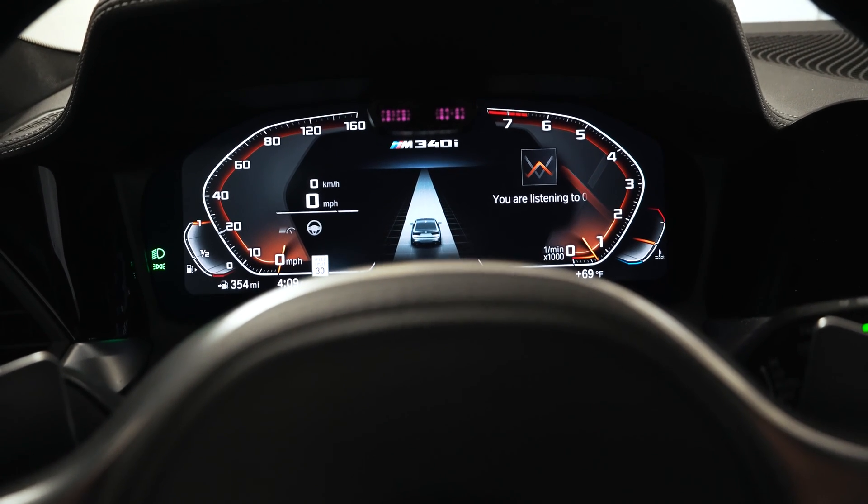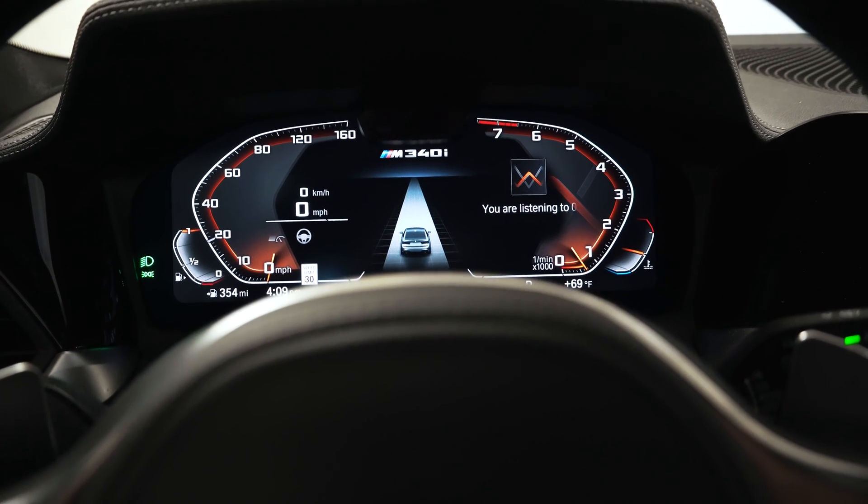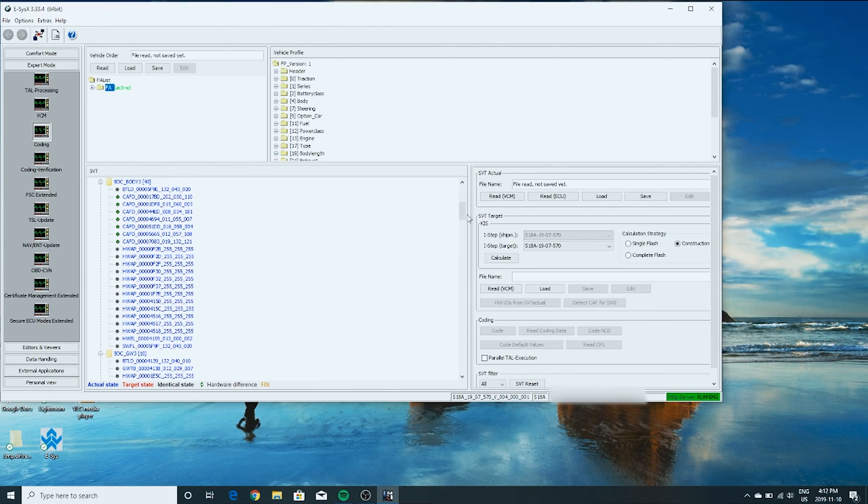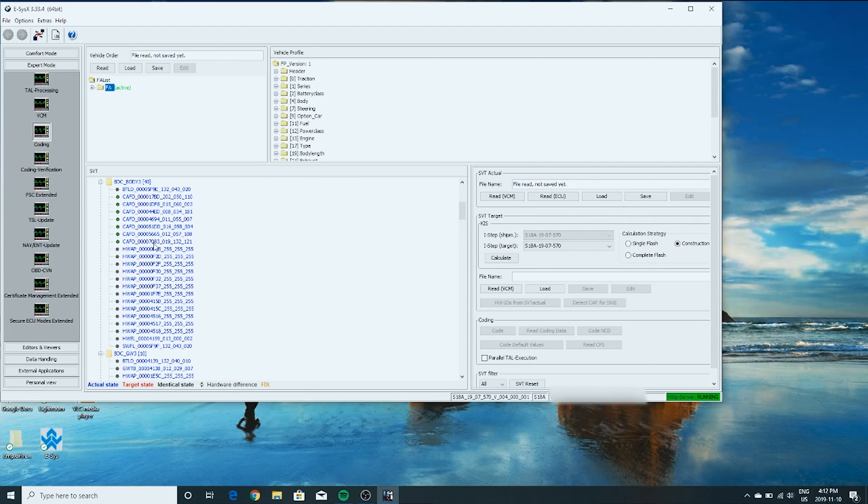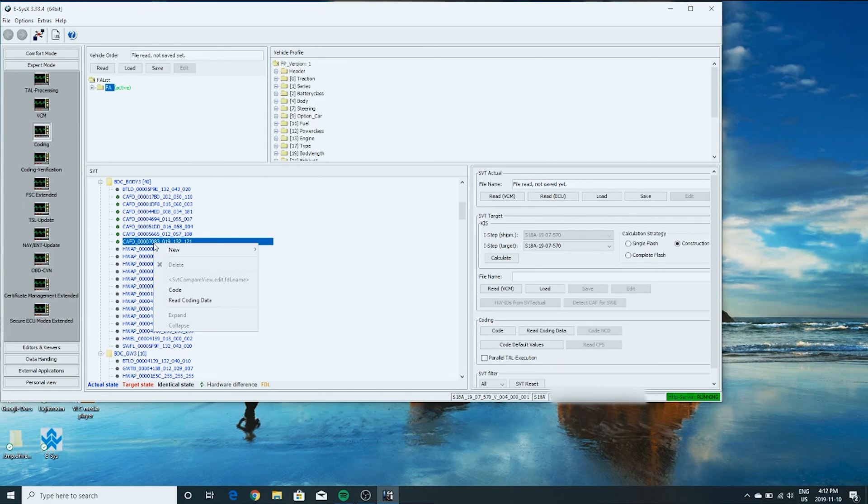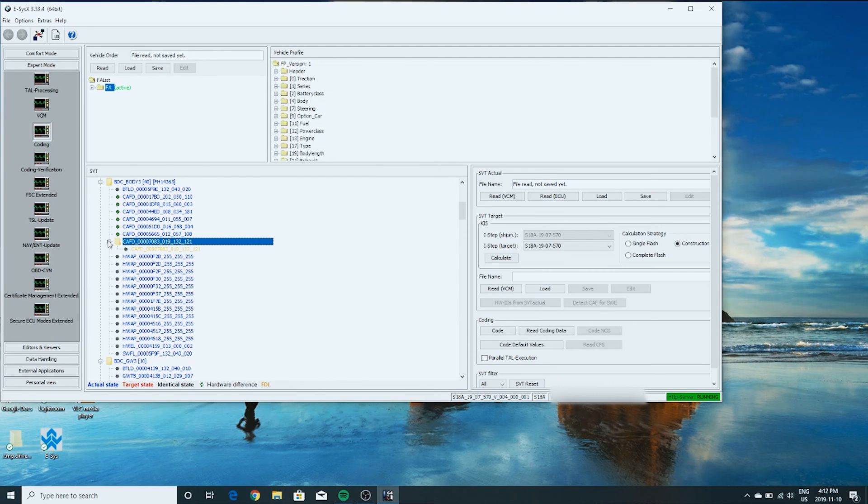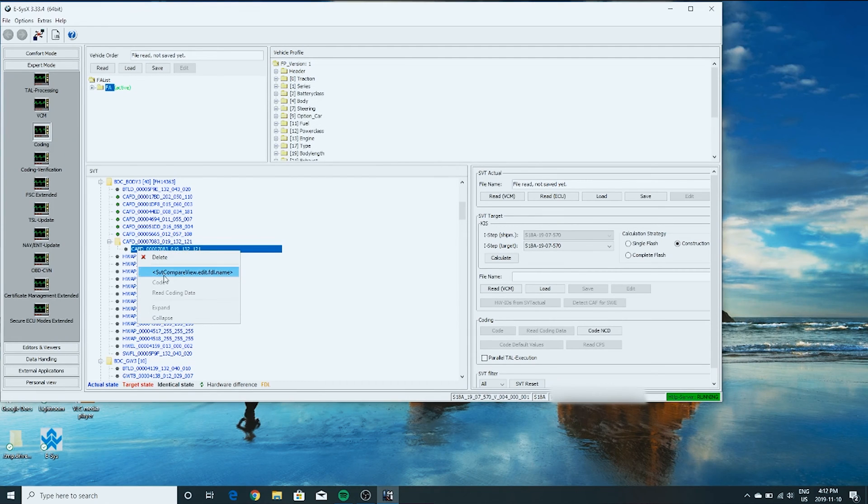I want to make it so that it will change lanes for me automatically. So I'm going to show you how to code that. So this is lane change assistant. We're going to go under BDC body here. And we want this one, 7083. Right click. Read coding data. Click this. SVT compare. We're going to search here.